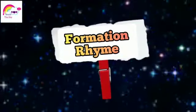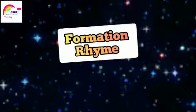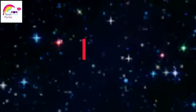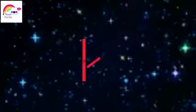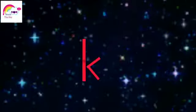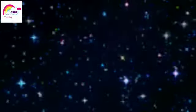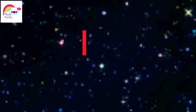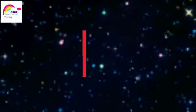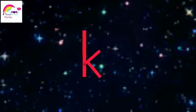The formation rhyme of ka sound is: ka comes down and down and give it a kick. Repeat after me, ka comes down and down and give it a kick.